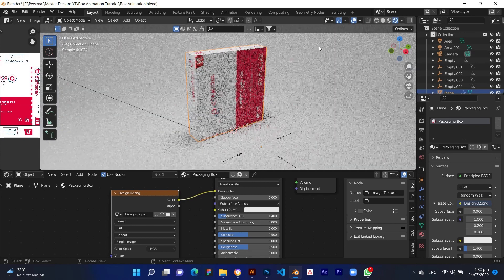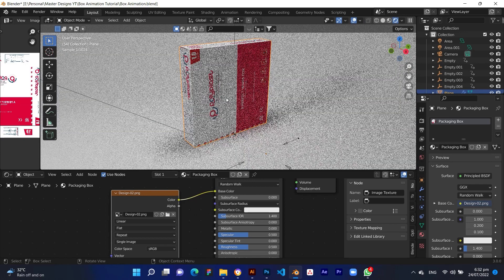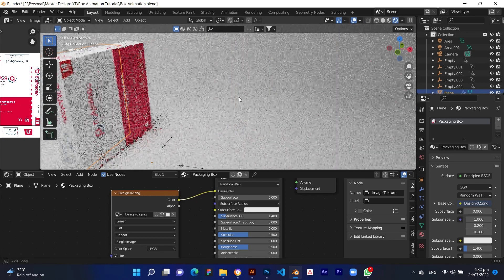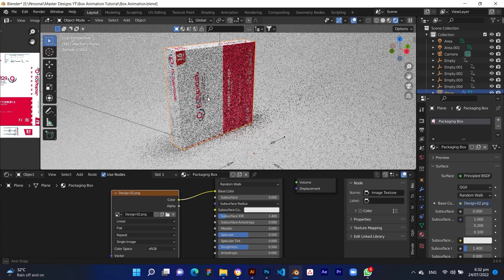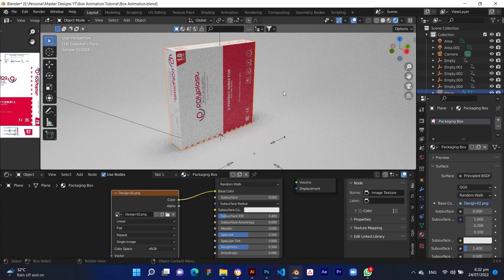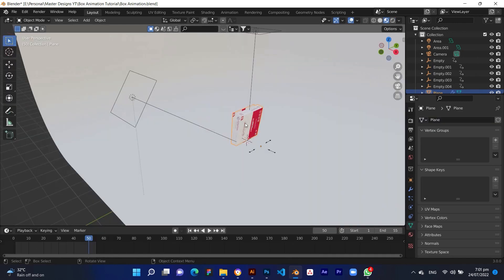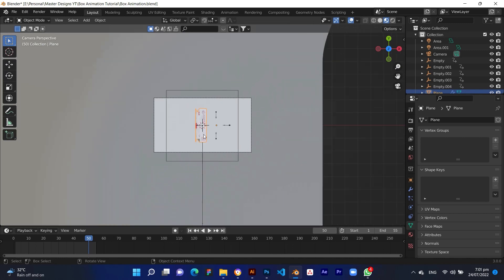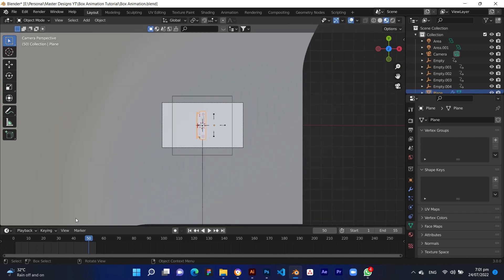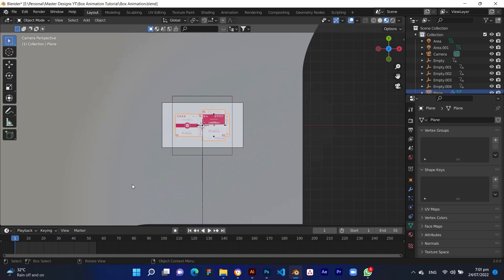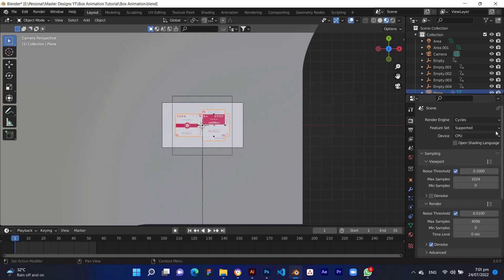Perfect. Now press 0 on the numpad to switch to camera view. Make render settings according to your needs and operating system requirements.